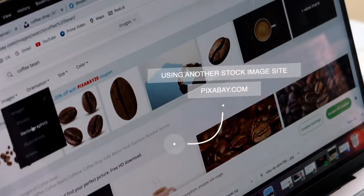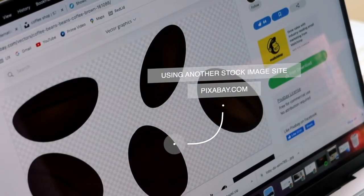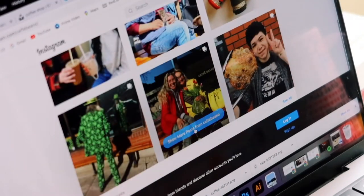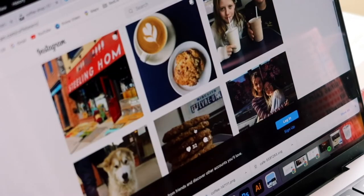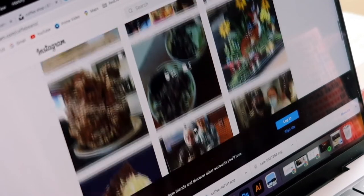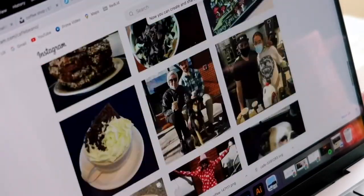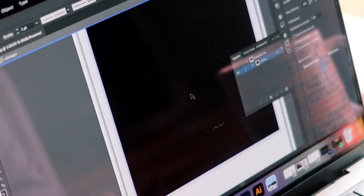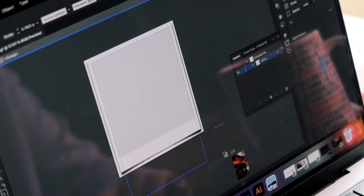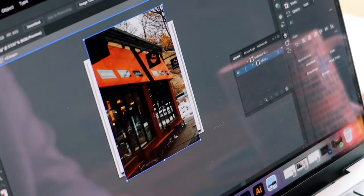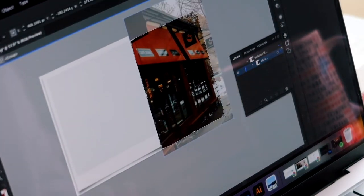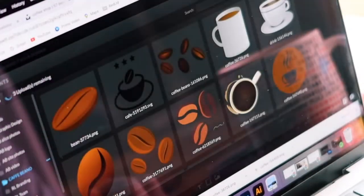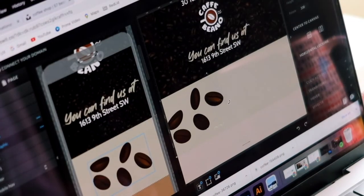I'm going to Pixabay — another free stock image site — where I found an awesome vector of coffee beans that I'm about to use. Then I also went to the coffee shop's Instagram page to see what pictures they already have of the coffee shop. I grabbed some of those and then put them in Photoshop, editing them to fit a little photo frame so I can use them on the website. I'm just playing around with putting their actual existing coffee shop in a background to use on the site.